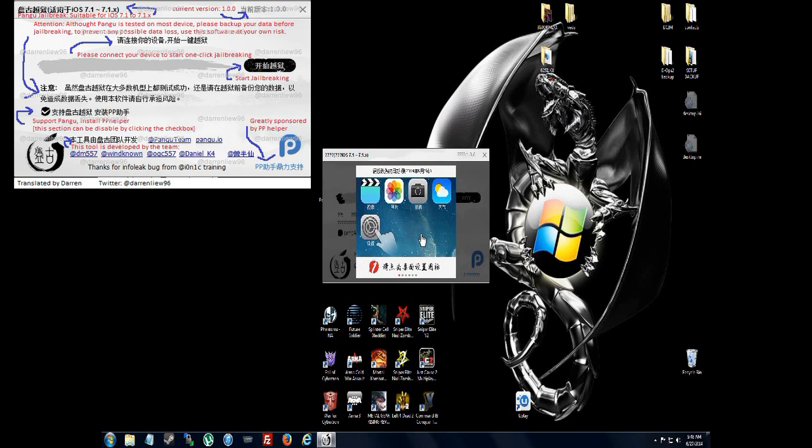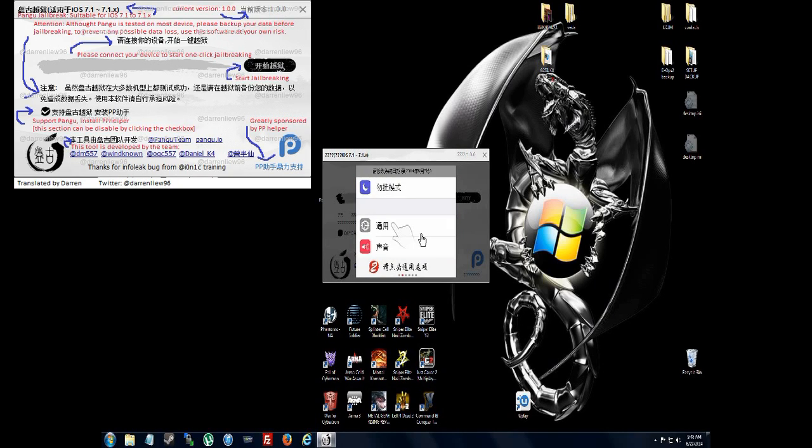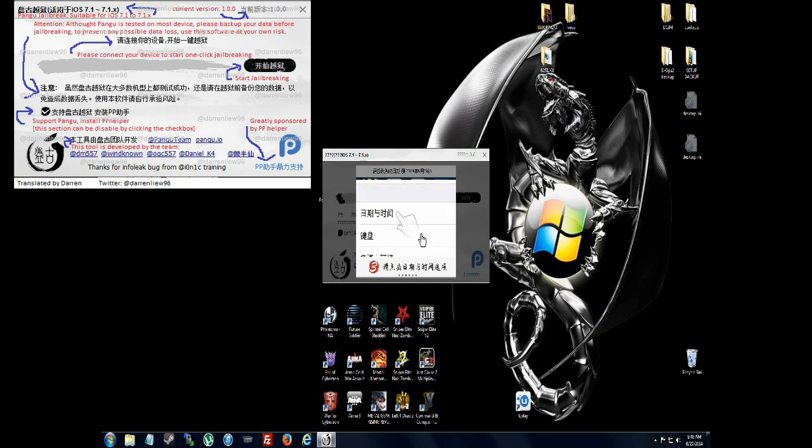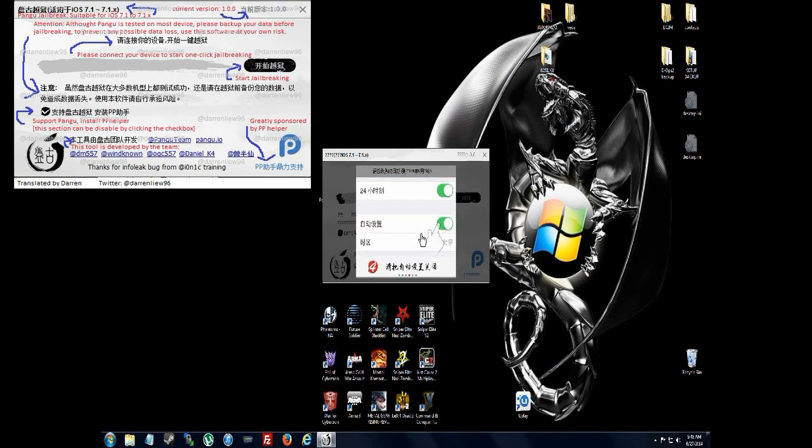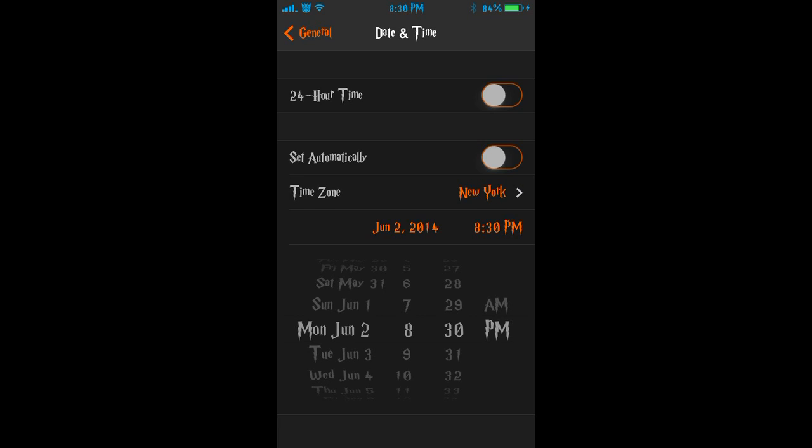Right now it's telling you to go to your general settings to change the time and date. You got to change the time and date to June 2nd, 8:30 PM.